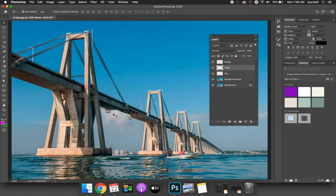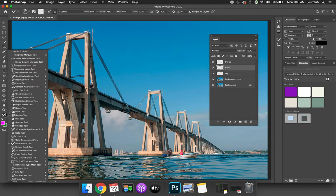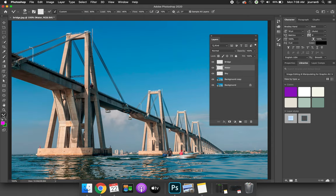So the first troubleshooting thing is when you have the mixer brush selected, you make sure that you have sample all layers.